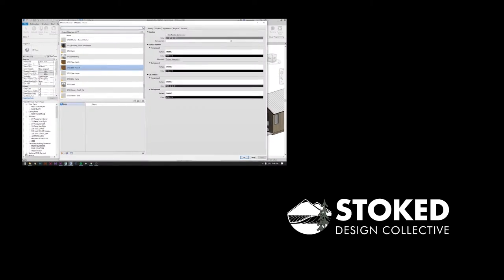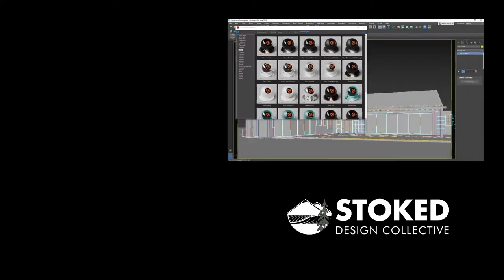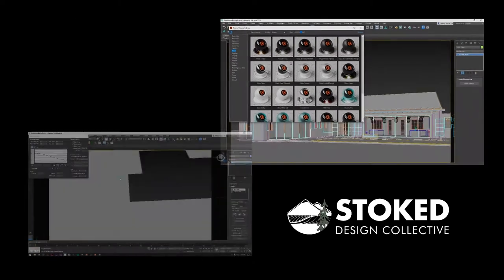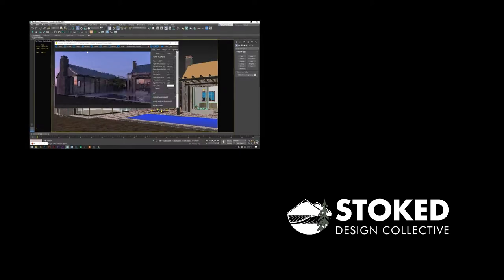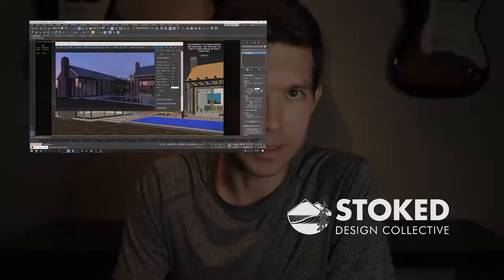So a while back I released my Revit 3ds Max mini-series that hits on all the basics you need to get started rendering in Max. It assumes you have no experience and touches on just the important stuff you need to get running. But you'll find there are totally things that just feel slow, clunky, and a bit tedious, and that's where scripts and plugins come to the rescue.